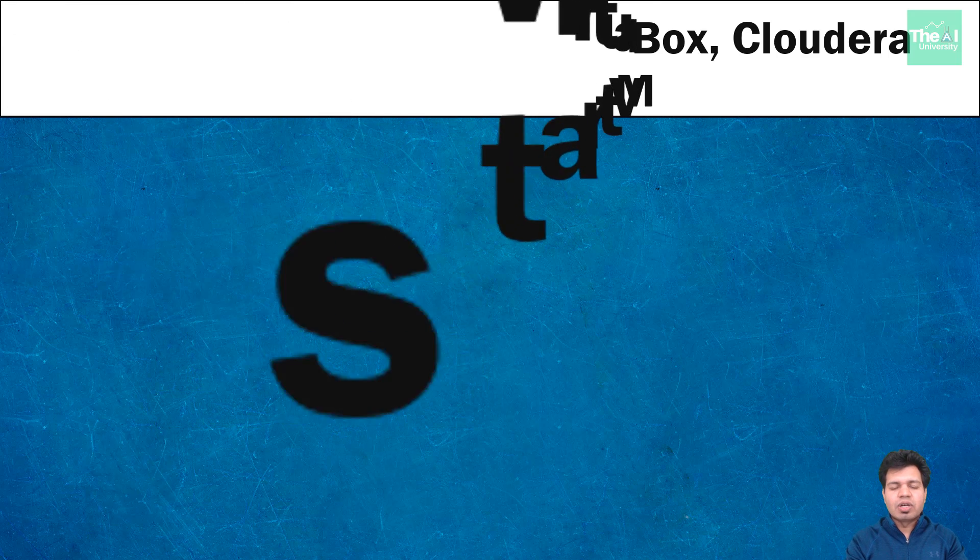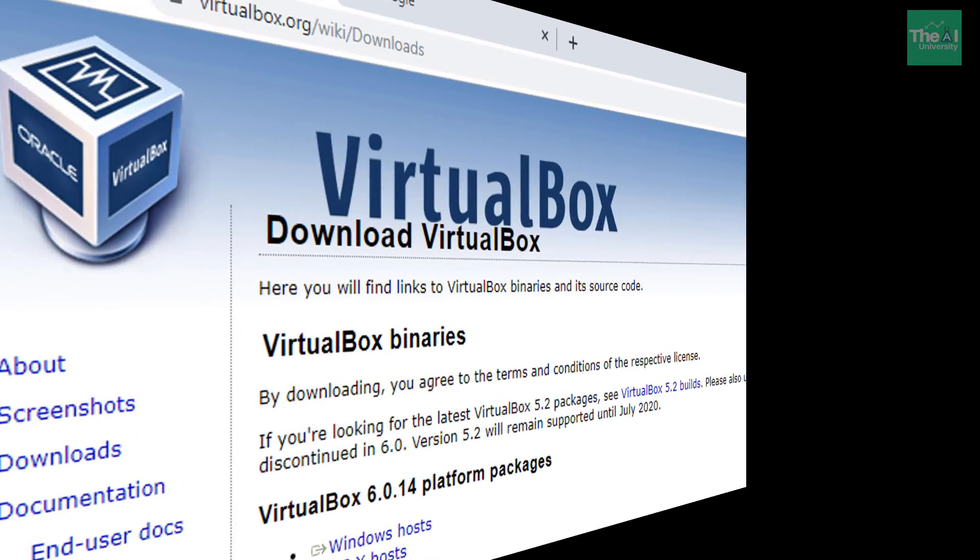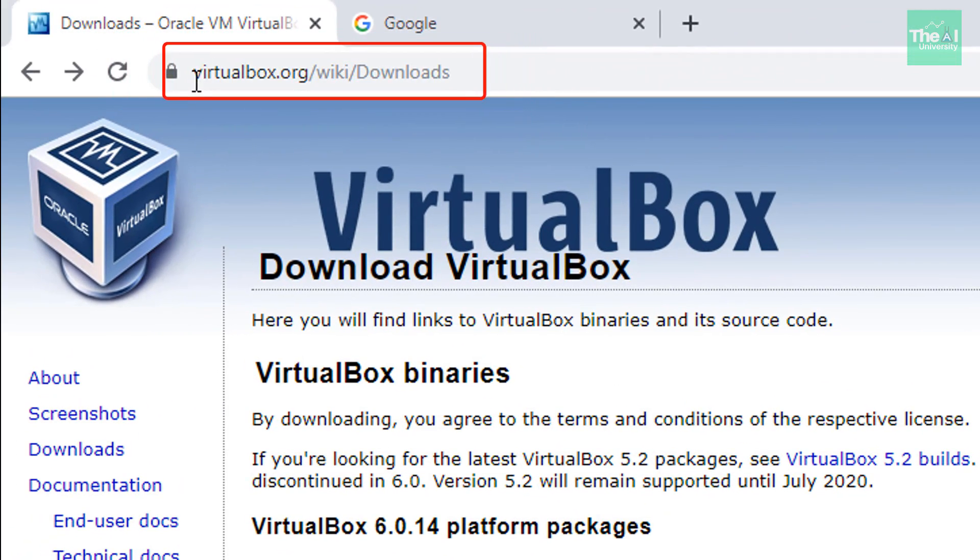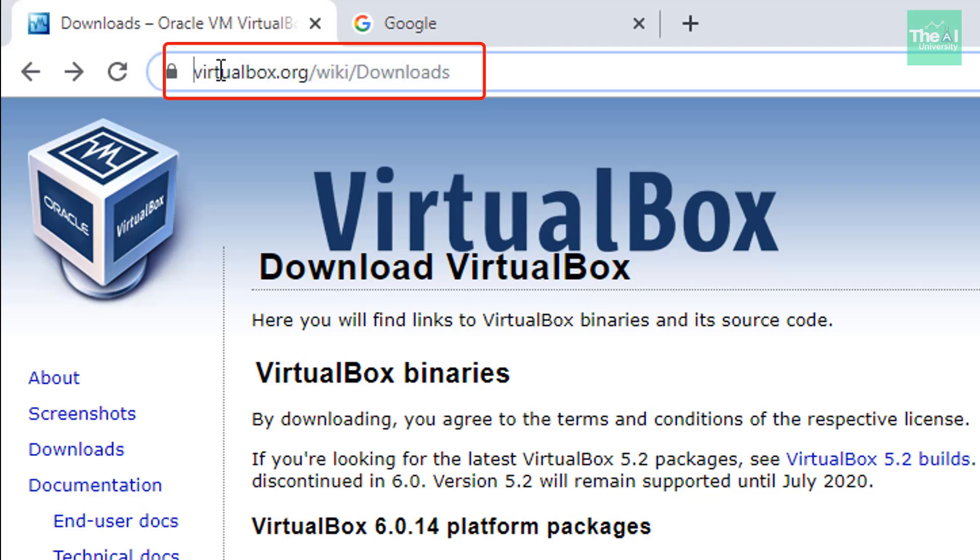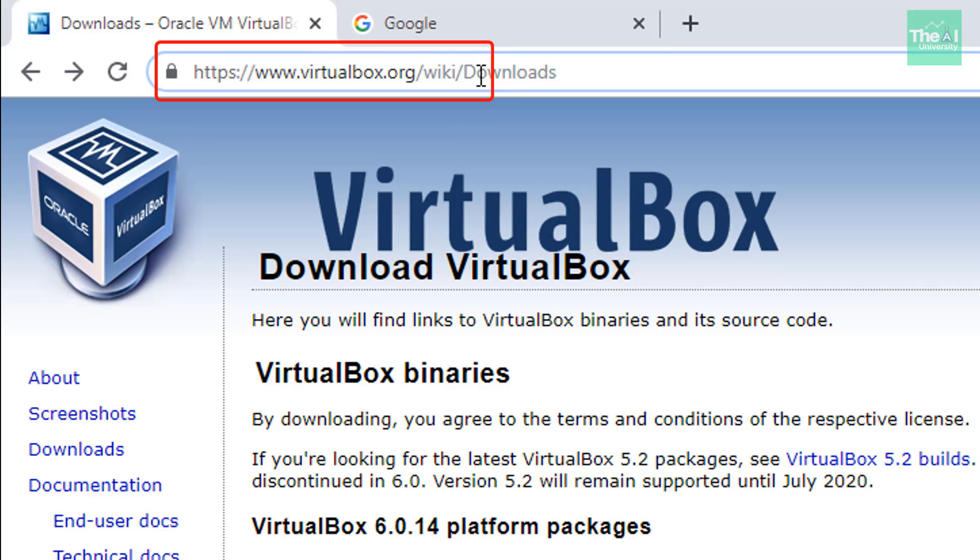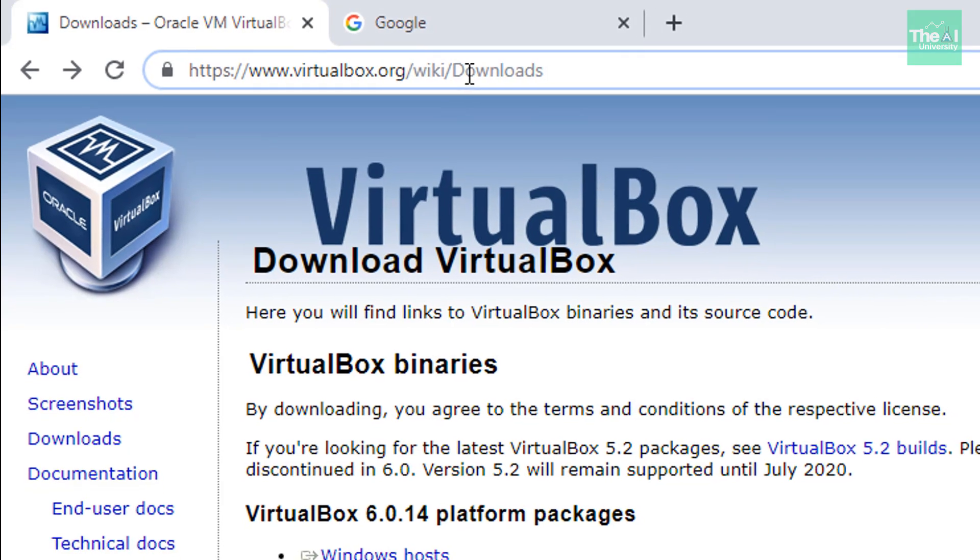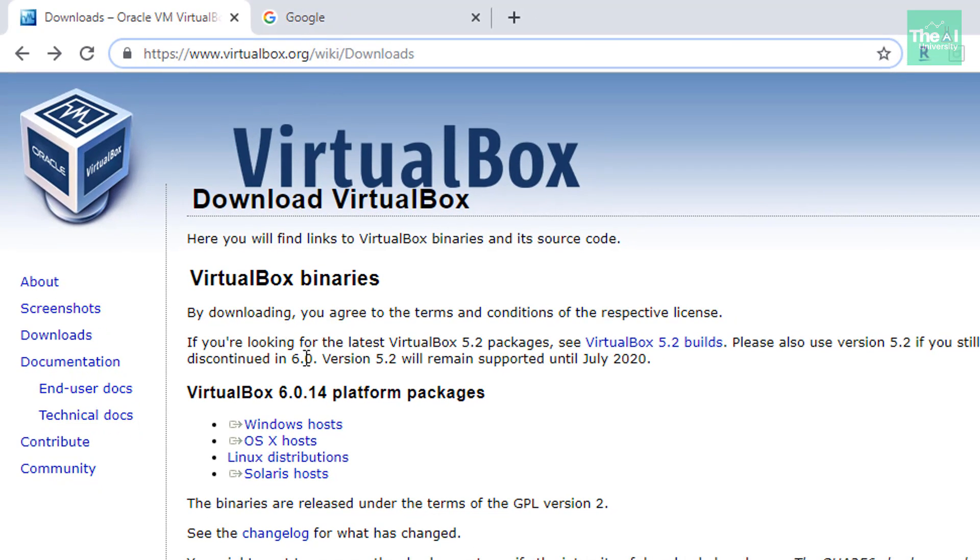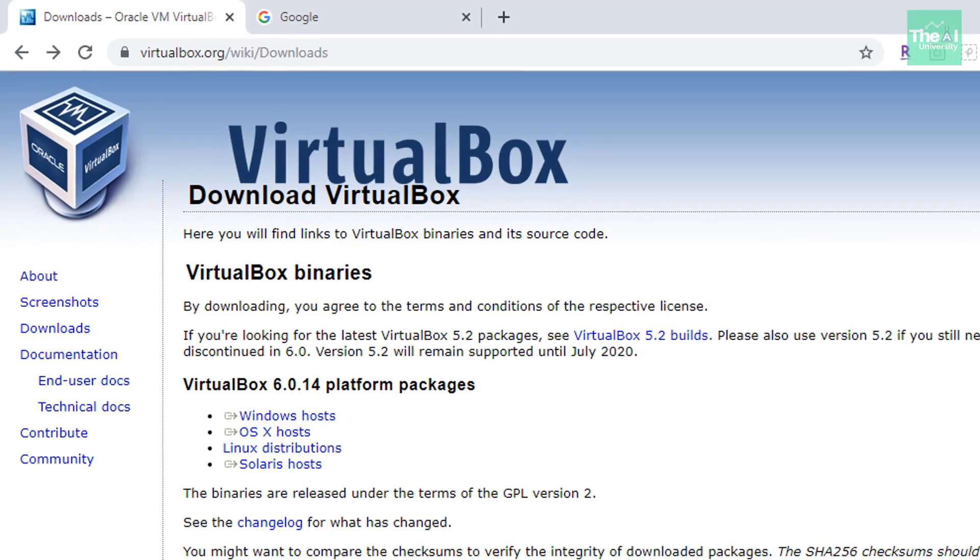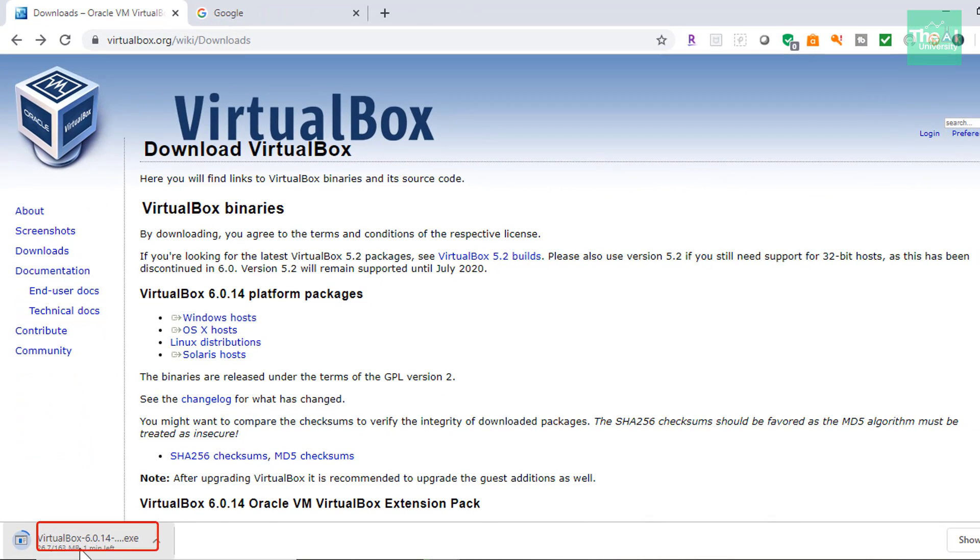So let's download the VirtualBox now. So just open your web browser and type this link virtualbox.org slash wiki slash downloads and I will also provide these download links in the description section of this video as well. So on this VirtualBox webpage, go on to Windows hosts and you will see that an exe file download will start at the lower left corner.